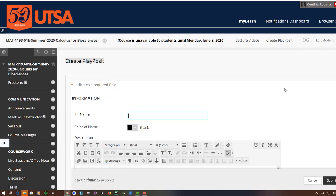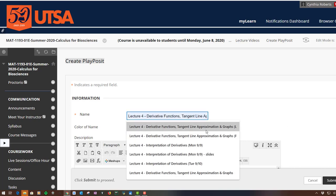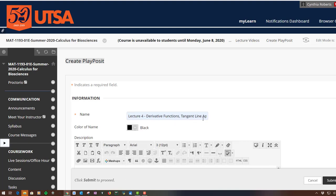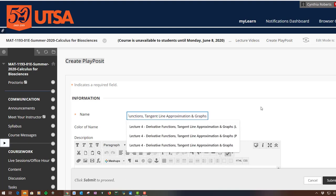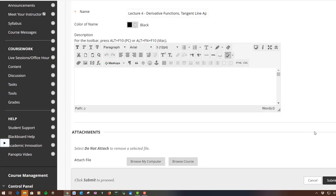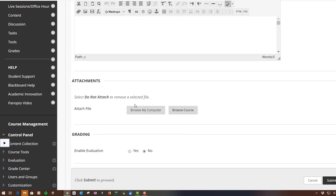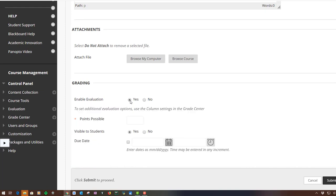So I named it, I can just come up with something new that I haven't done yet. Let's say Lecture for Derivative Functions, that sounds good. And this will be my video and I can put whatever I want in here. And then mine, I'm having the students do for an actual grade, so I enable evaluation.